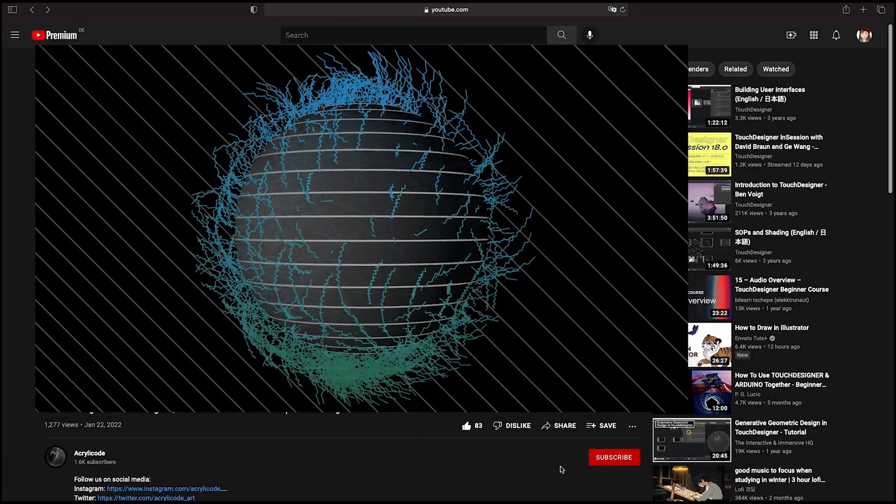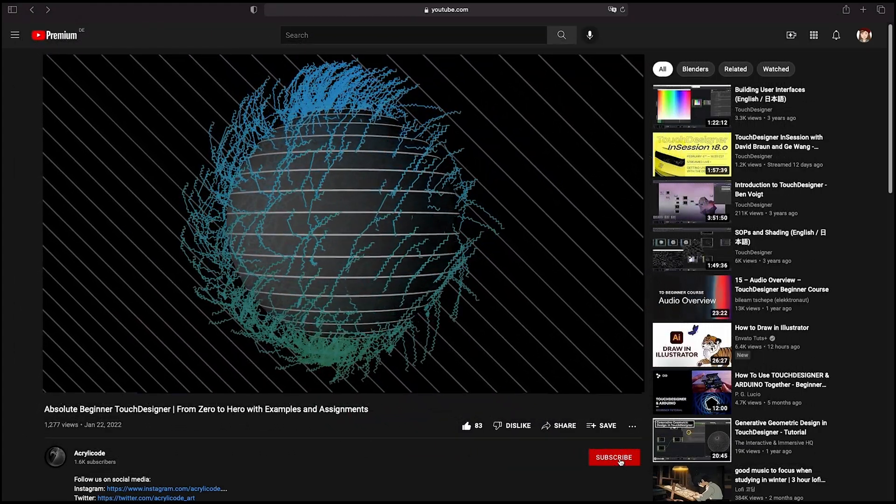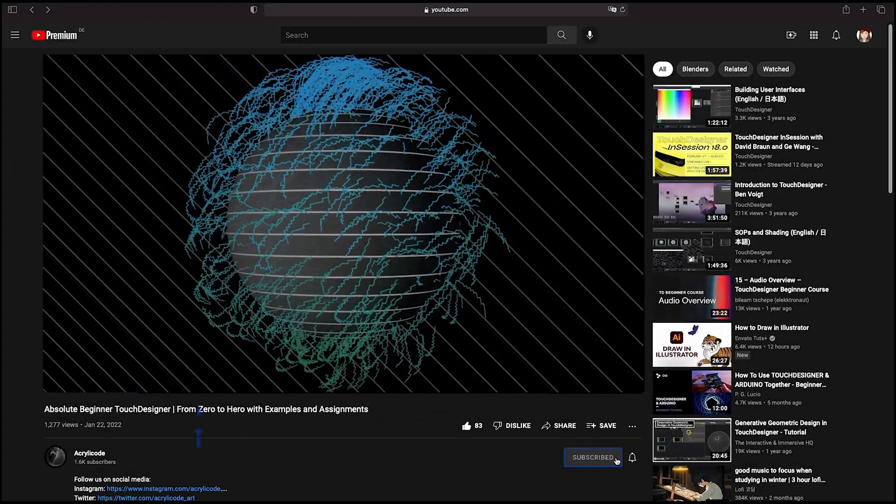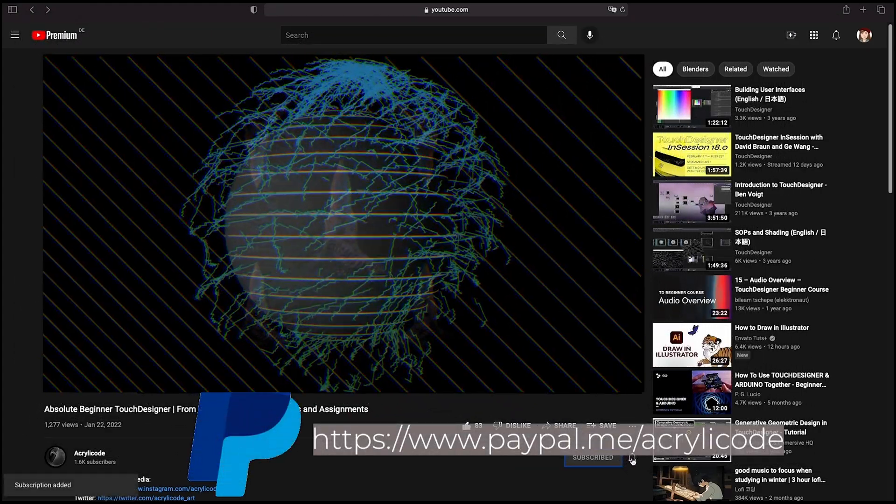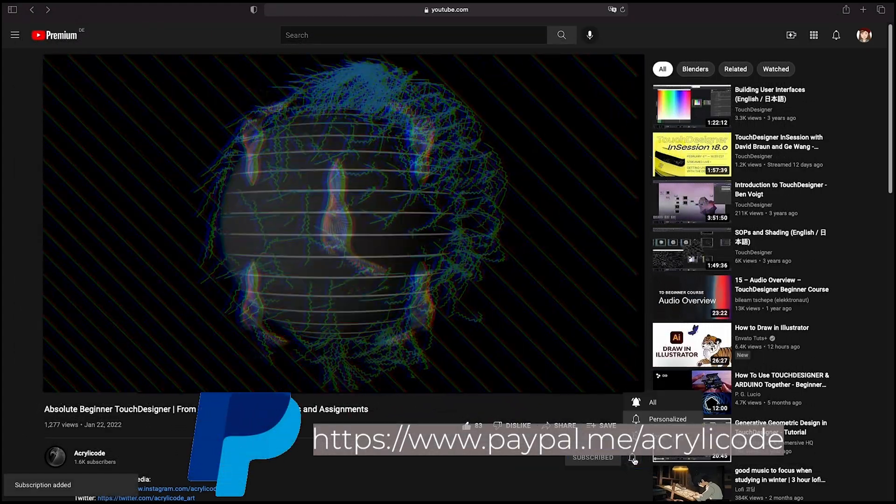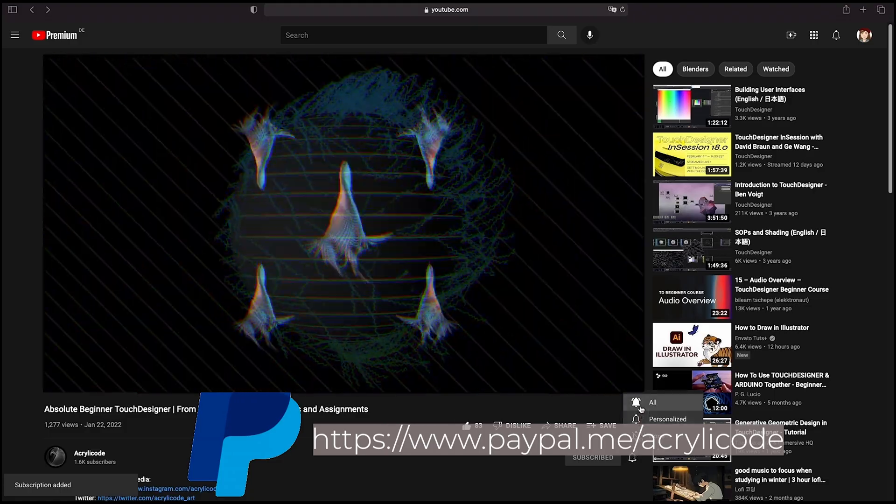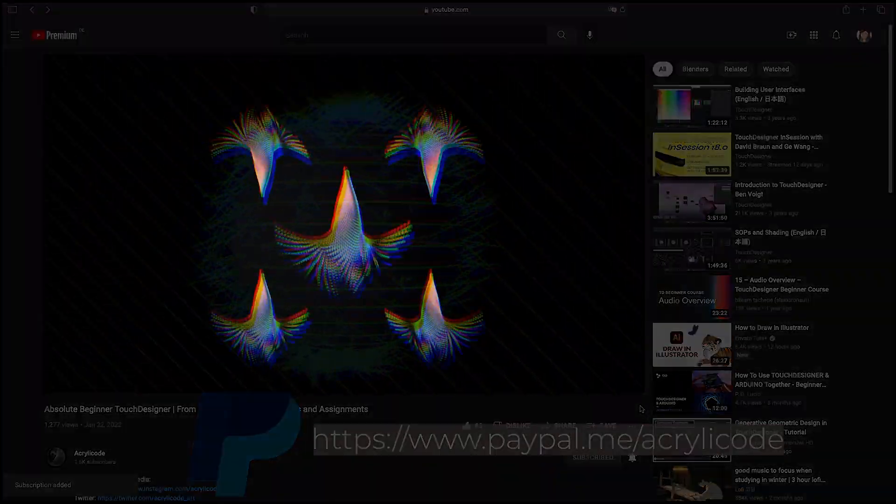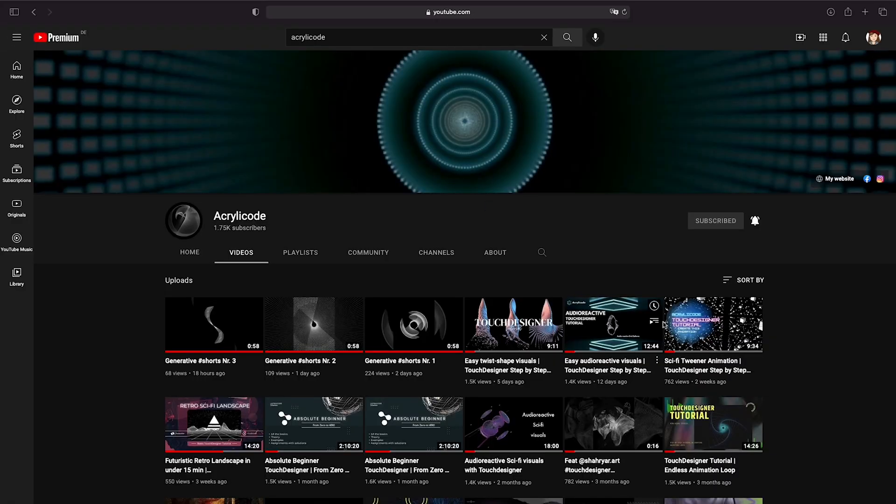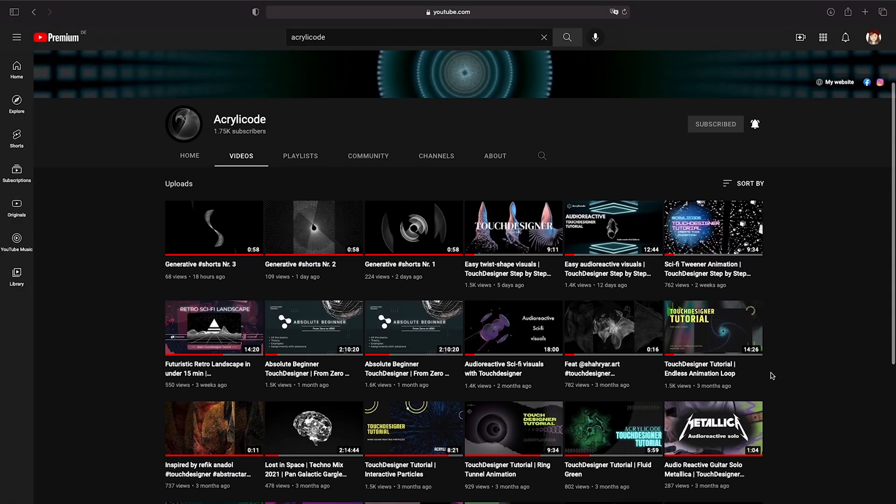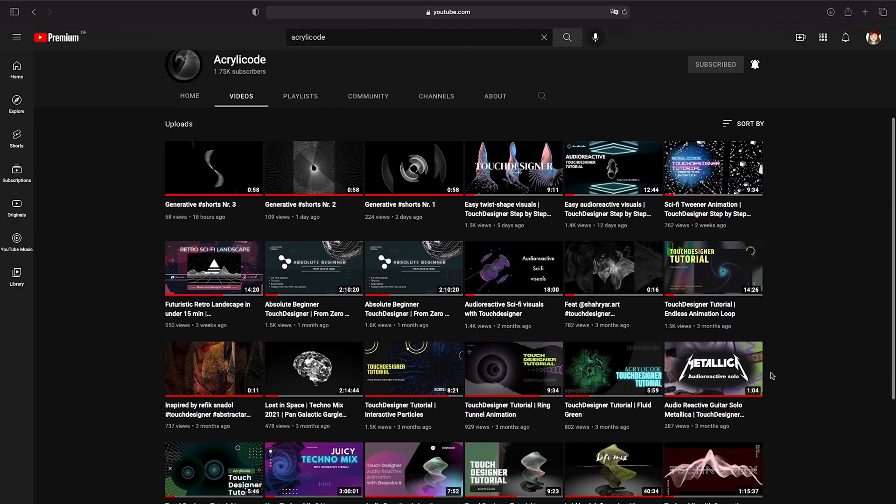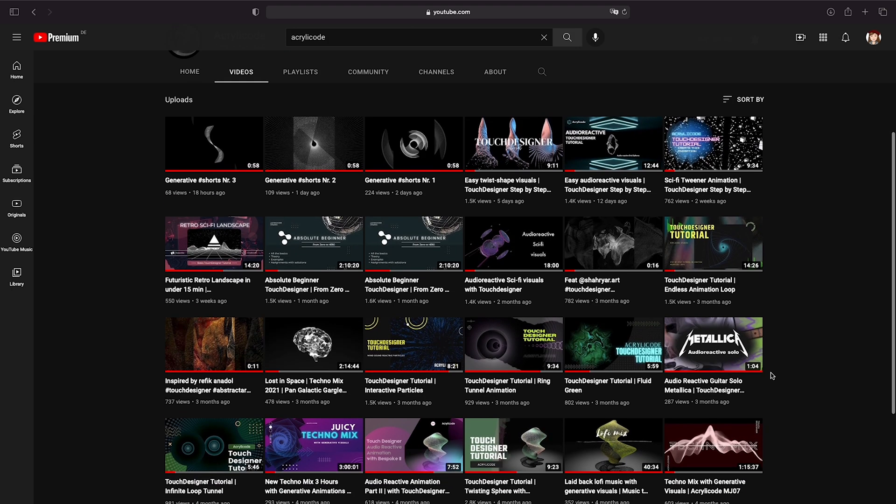Before we move on, please like and subscribe and consider donating to our PayPal to support us into making more videos like this. If you like these tutorials and want to see more, have a look at our other videos in our channel.